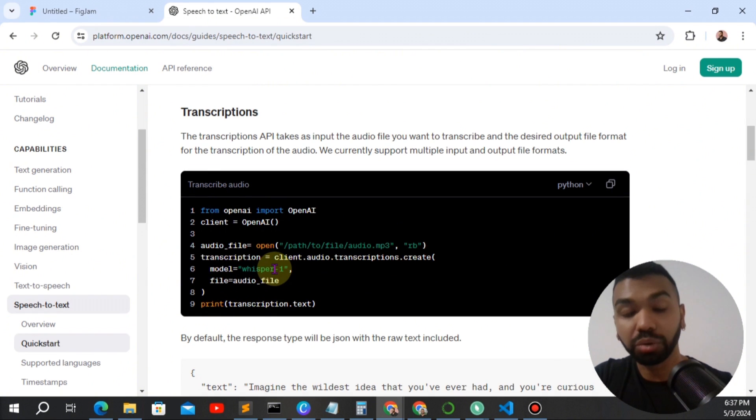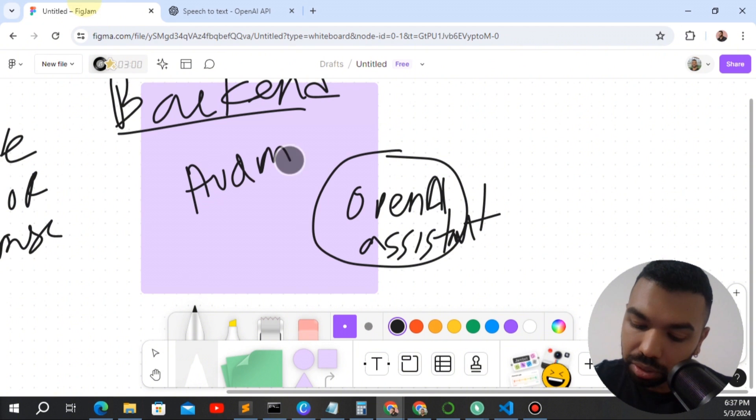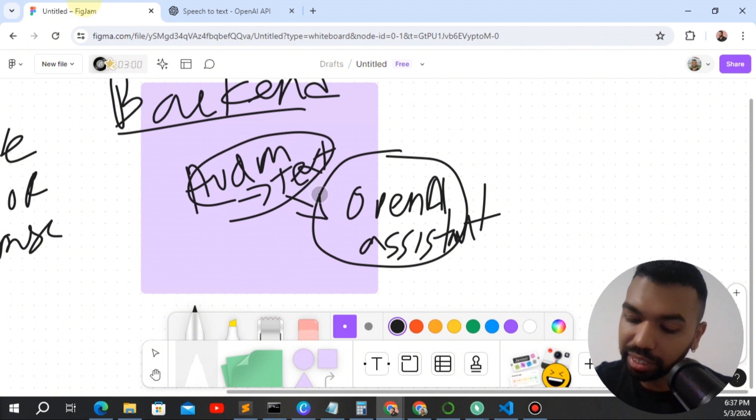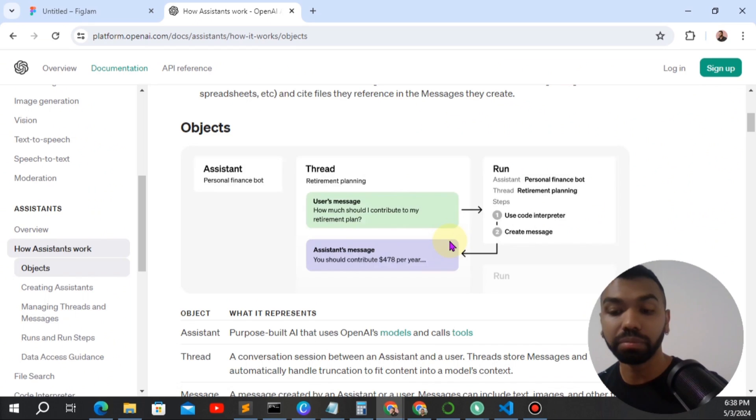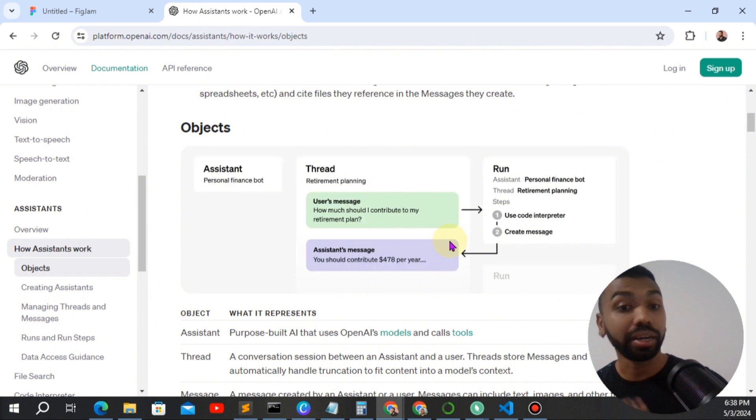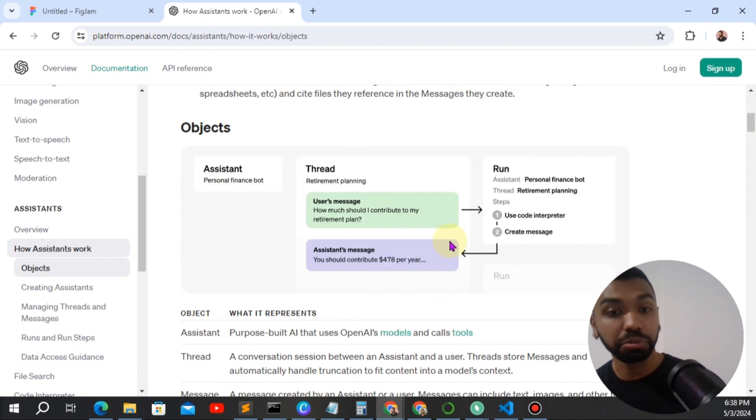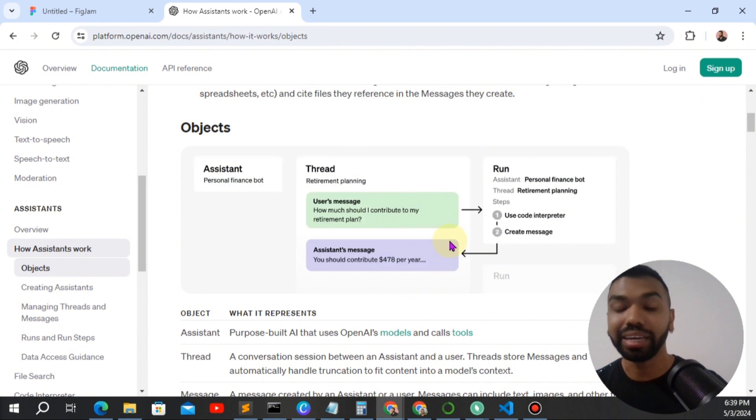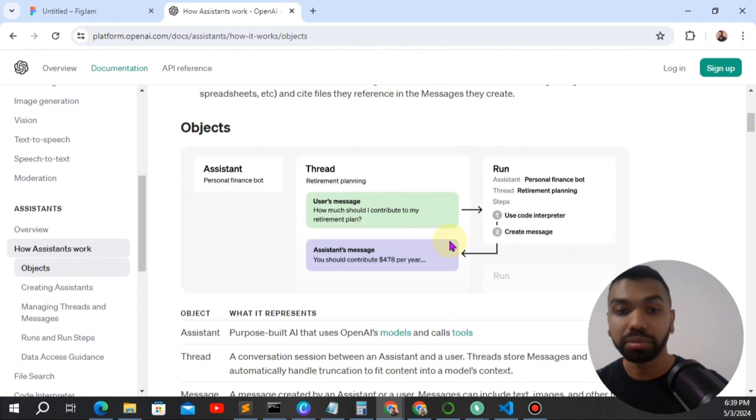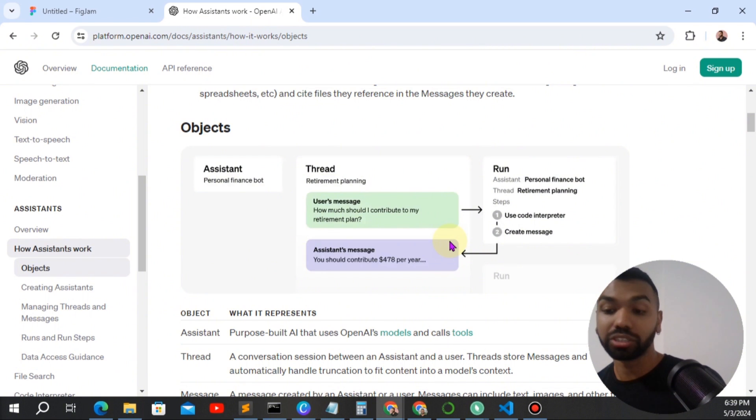We're going to use the whisper model to convert our audio to text and feed it into OpenAI assistant. Okay, this is the whisper. And the OpenAI assistant gets our message and then it processes a run and generates an output text. Okay, so it looks at the threads, its knowledge base, and any prompts, instructions that you provide to determine what the output is going to be.